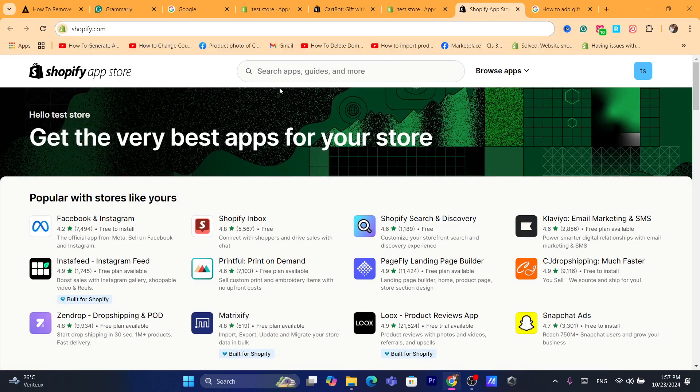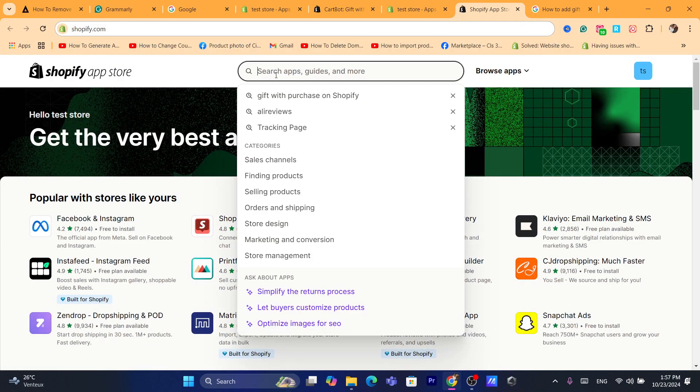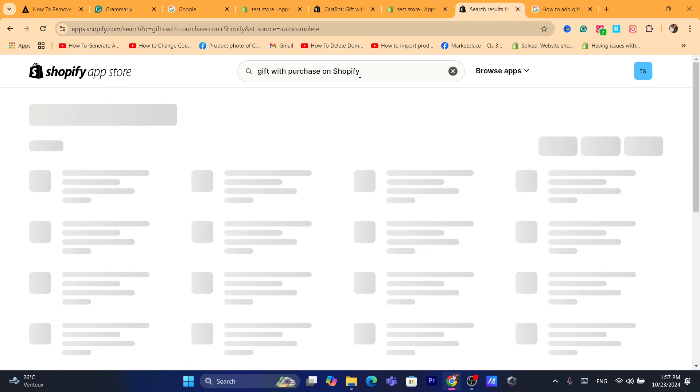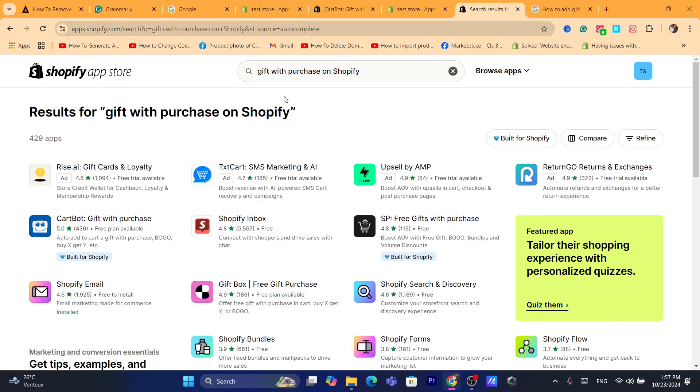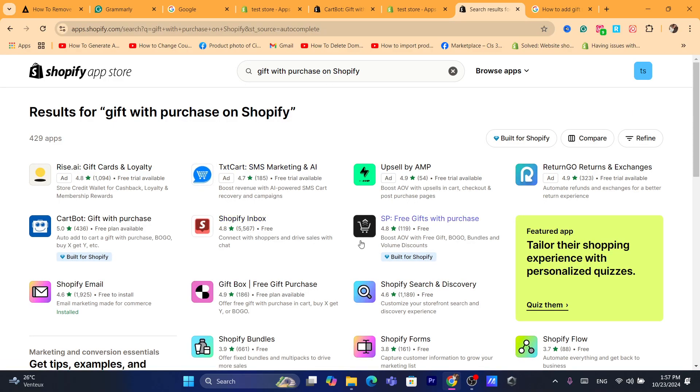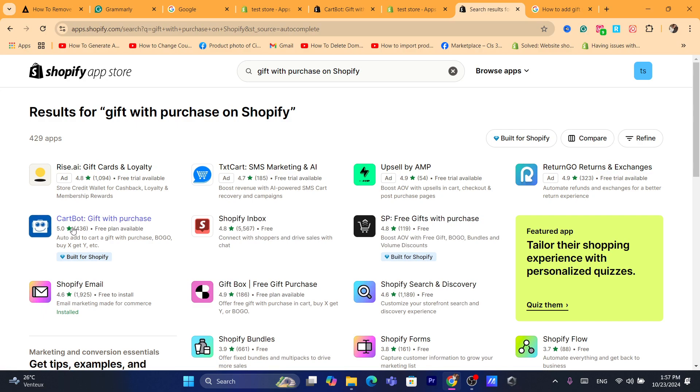After that, you want to search for gift with purchase on Shopify. And there are a lot of apps that will help you do this. The one I like is CartBot.